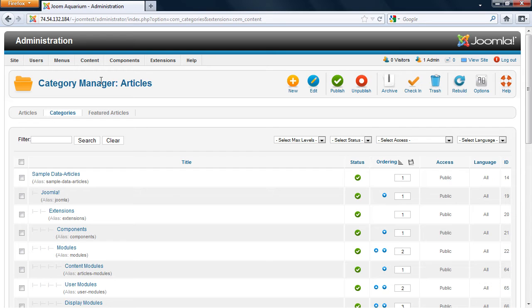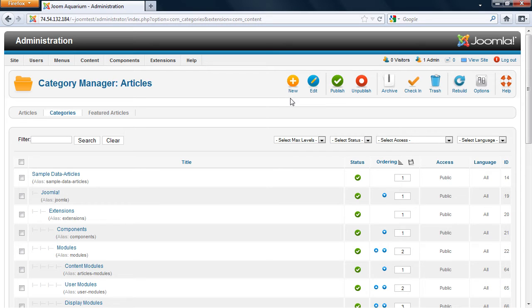On your Category Manager screen, on the top right hand side, you have the different buttons in order to create a new category. To start, you can click on the New button.